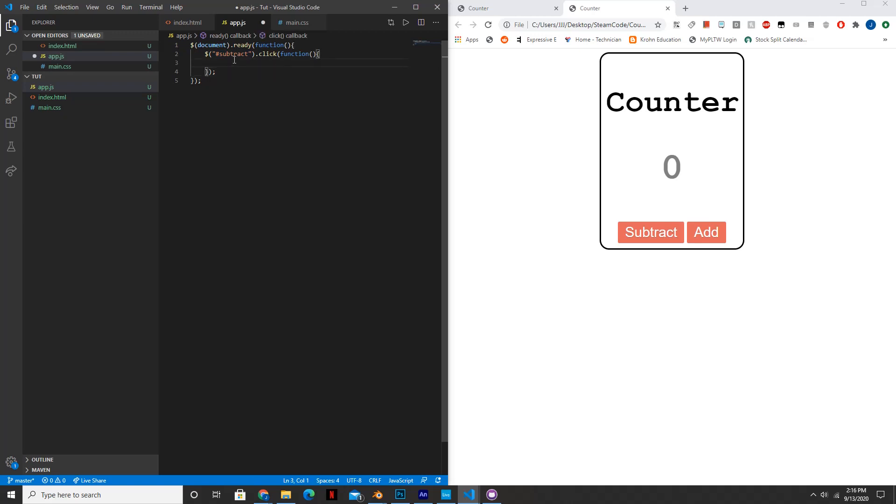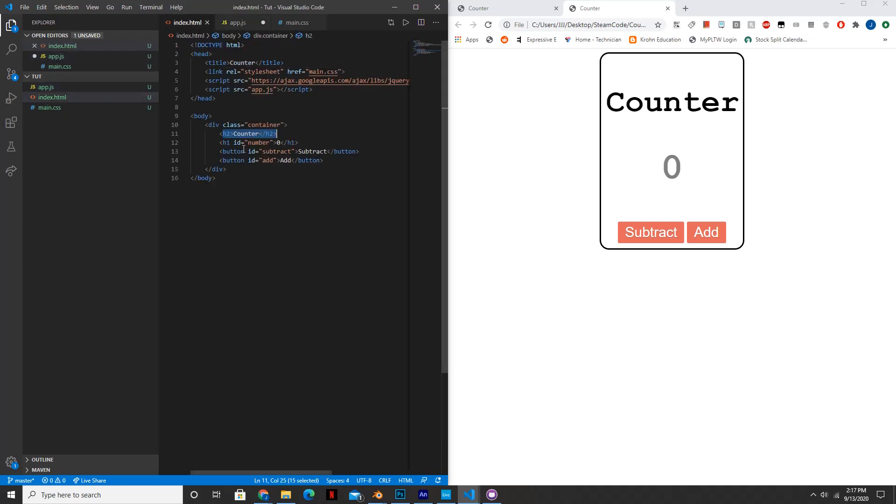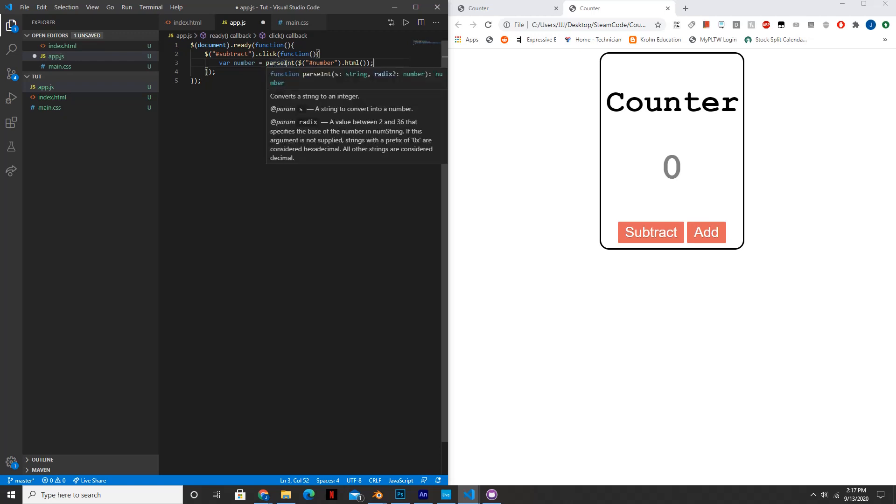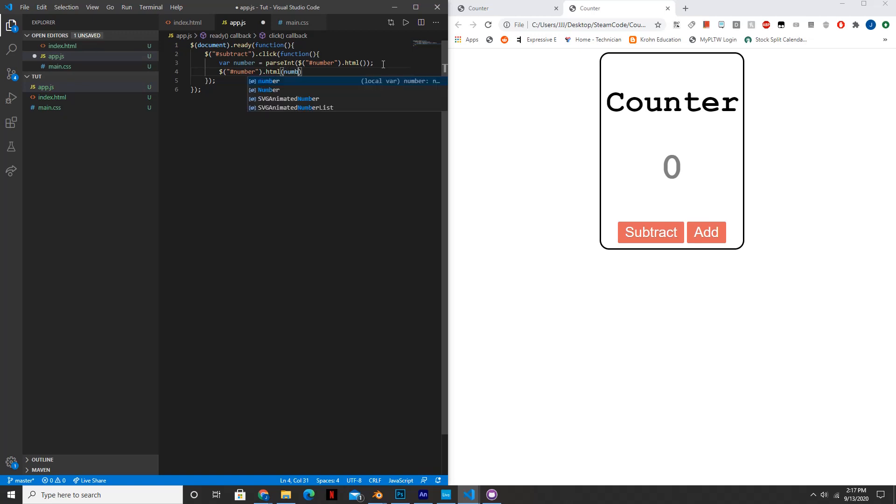So inside of this function we're going to say var number is equal to parse int, and then we'll say number dot html. And what this does is it turns the html of this element right here that has the ID of number, and it turns that into an integer, because currently it's a string. And so the parse int turns that into an integer. And then we're going to say down here number dot html is equal to number minus one. So this basically gets the number, it sets the html to number minus one. So let's see how well this works so far.